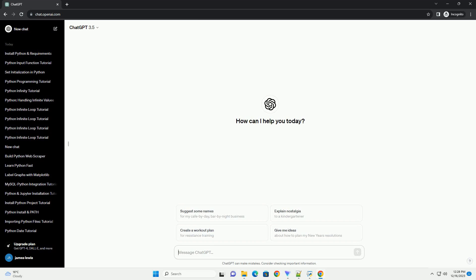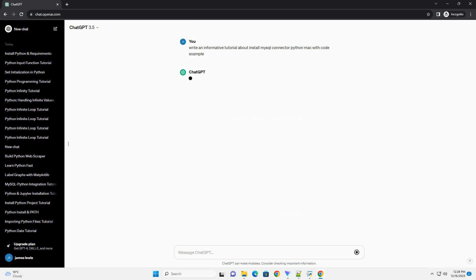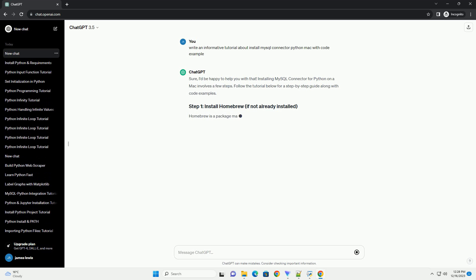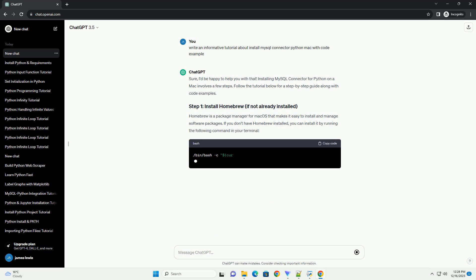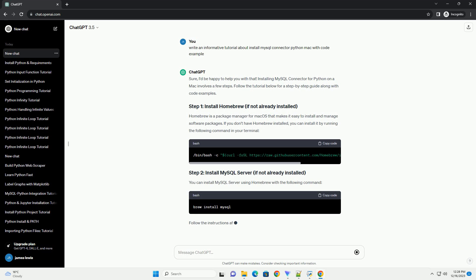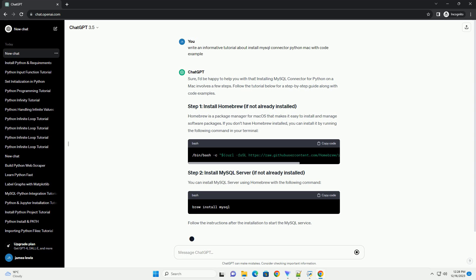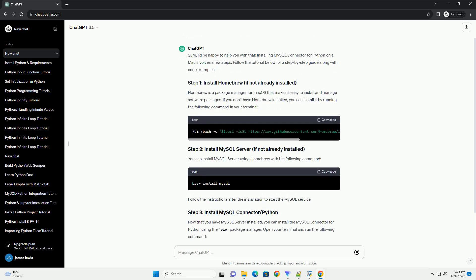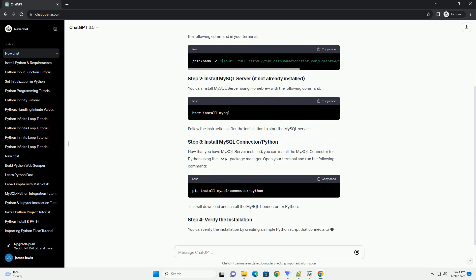Subscribe and download over 1 million code snippets including this tutorial from codegive.com, link in the description below. Installing MySQL connector for Python on a Mac involves a few steps. Follow the tutorial below for a step-by-step guide along with code examples.